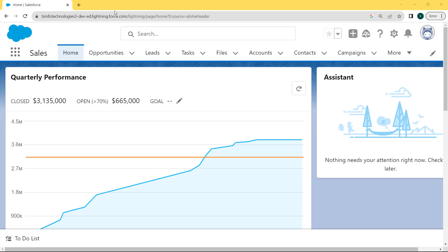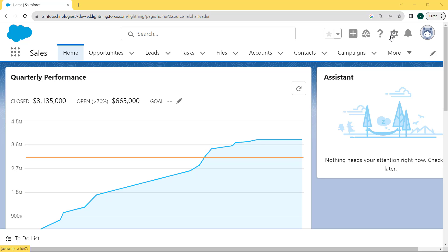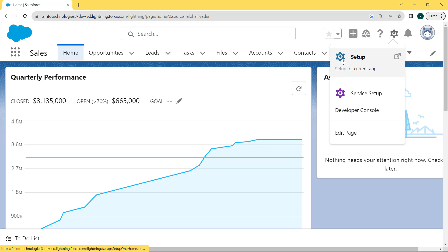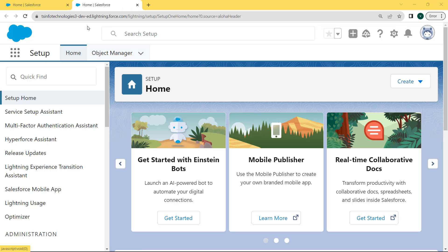Now let's discuss how to create text area long field type in Salesforce Lightning. For creating the text area long field type, we click on the gear icon. Under the gear icon there are two options: the first one is Setup and the other one is Service Setup. Click on the Setup option. After clicking on Setup, the setup page opens and you can see that there are two tabs: the Home tab and the Object Manager tab. Click on the Object Manager tab.